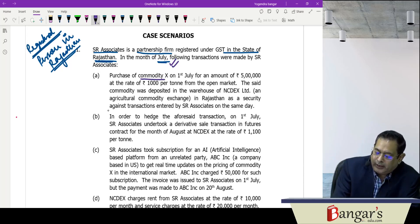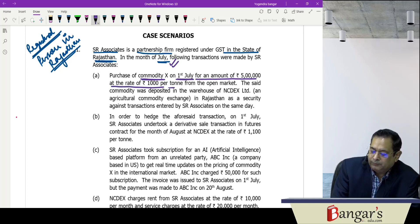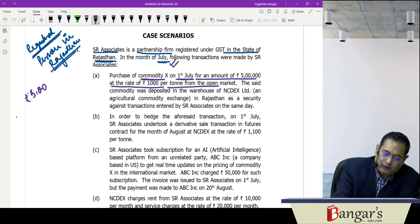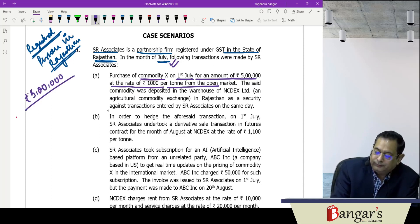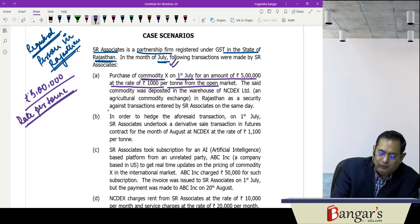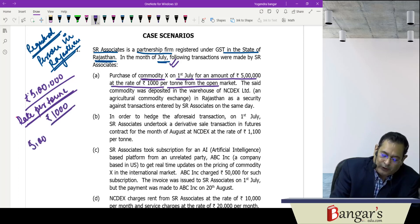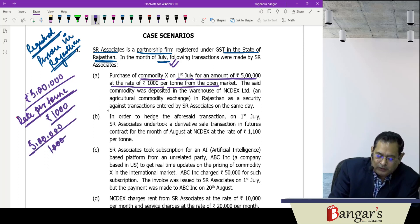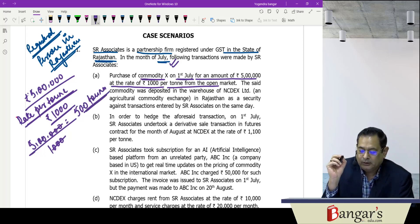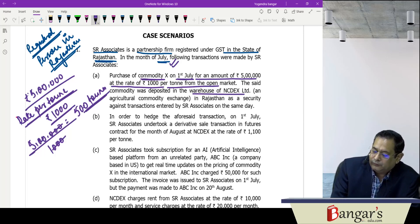First transaction: purchase of commodity X on 1st July for rupees 5 lakhs at a rate of ₹1,000 per ton from the open market. So they have purchased commodity X on 1st July and paid ₹5 lakhs. The rate per ton is ₹1,000, so the number of tons purchased is 5 lakhs divided by 1,000, which equals 500 tons of commodity X.